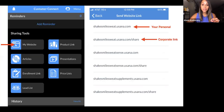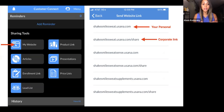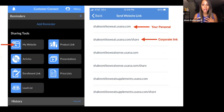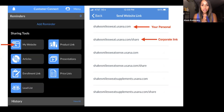First things first, we're just going to open up the Customer Connect app, and this is what your home screen is going to look like. I'm going to run you through each of these buttons so that you know what they do and how to work them. Start using it because it's going to save you so much time and is going to help your close ratio.